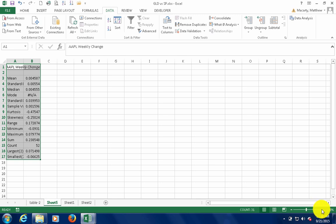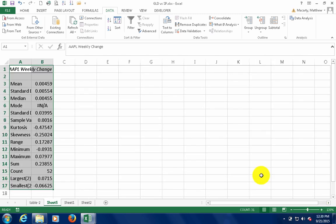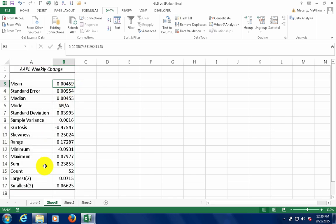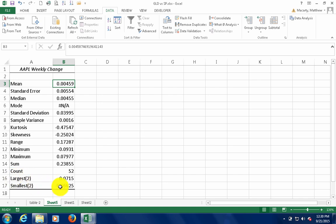I'm going to zoom in a little bit. OK, so these are the descriptives that show up. If you hadn't checked the K largest and K smallest boxes, these would not be here.